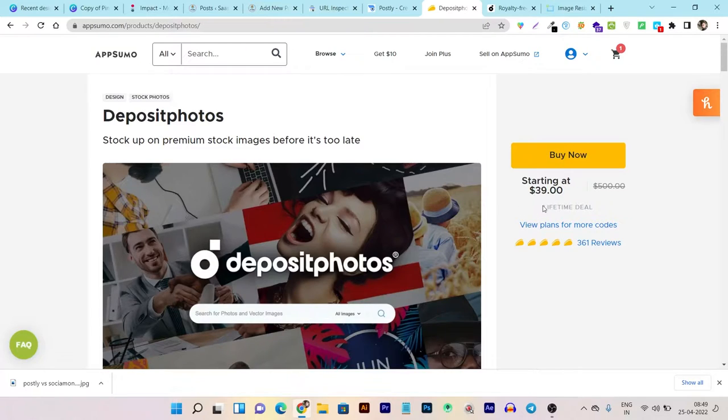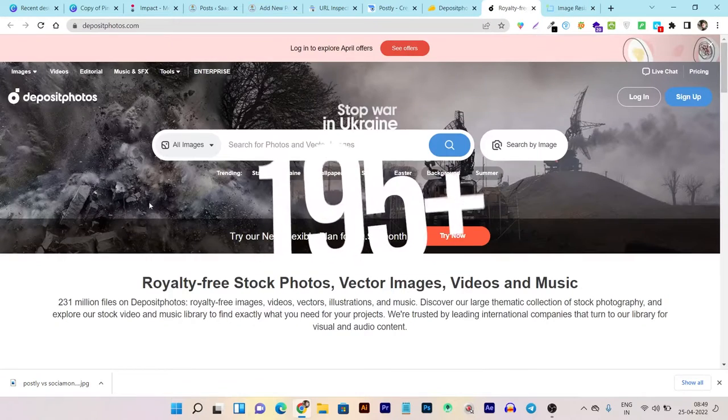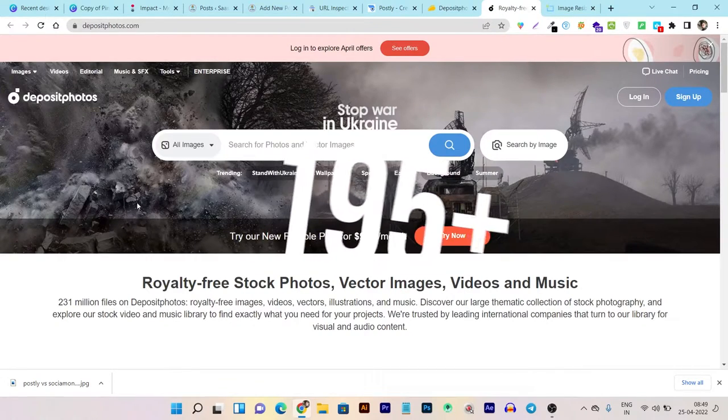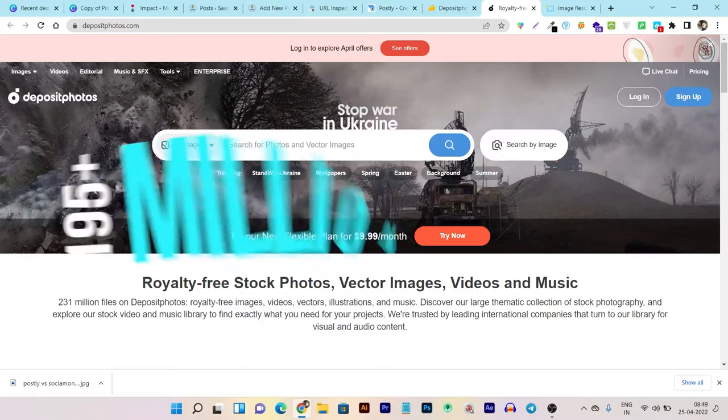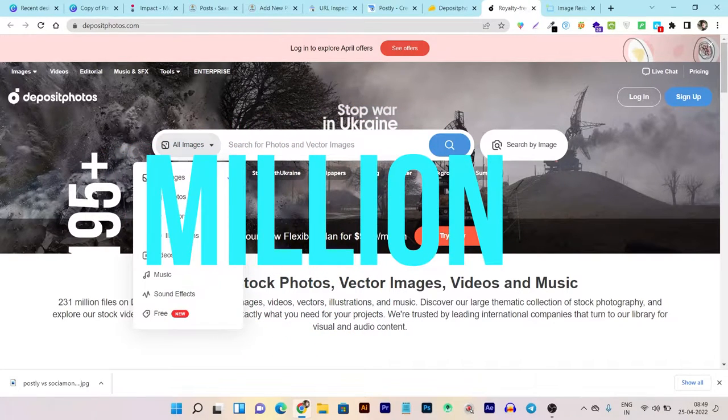You can see it's only a $39 one-time payment. Let me show you what you're getting in this one-time payment: 195 million stock images, vectors, and tons more things.